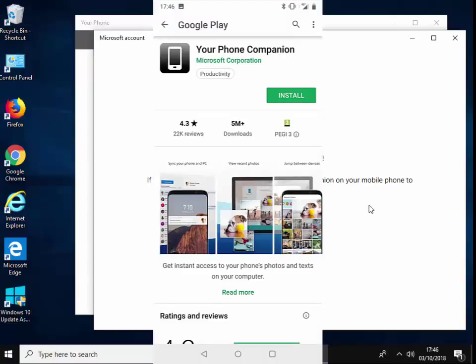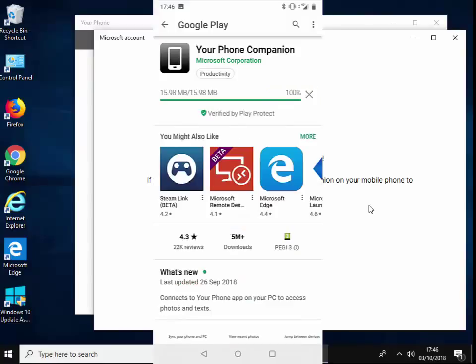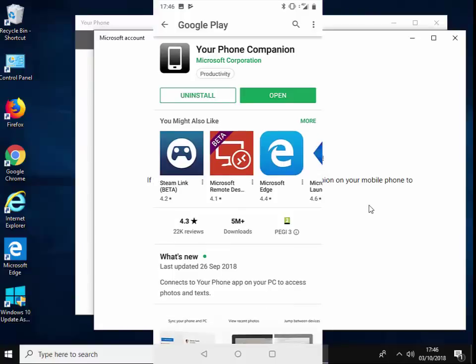And it's taking me to install an app in the Google Play Store called 'Your Phone Companion.' So I'm just going to tap install on that. It's now downloading and it's now downloaded. So I'm just going to tap open.